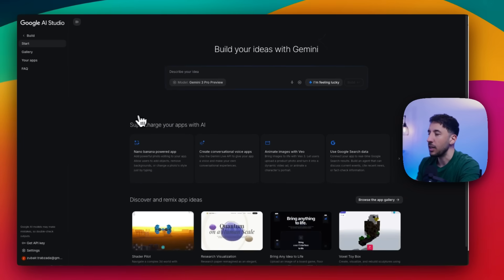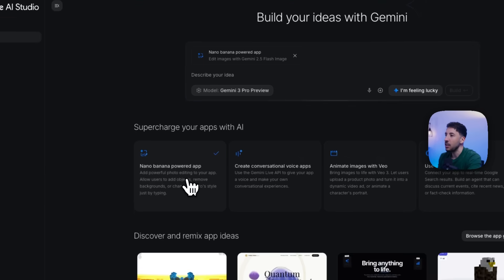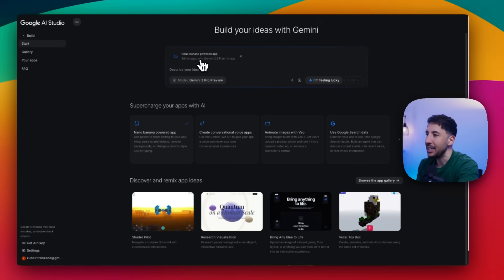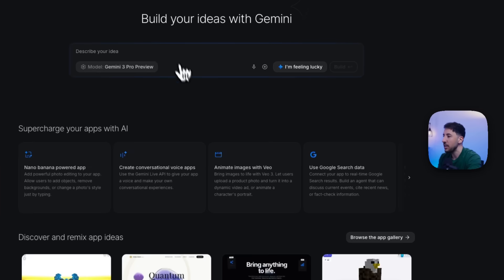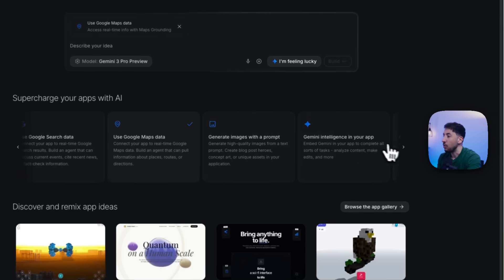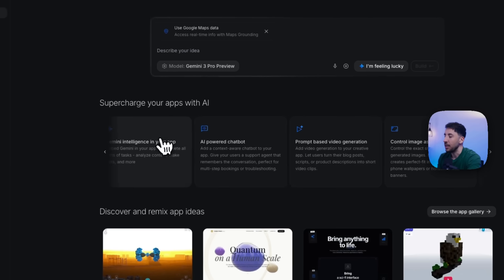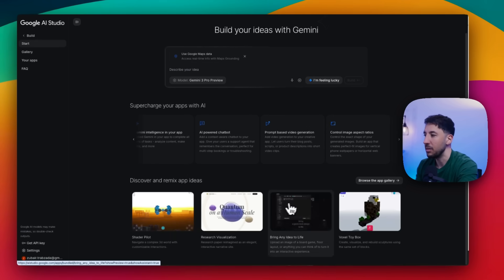For a quick intro of the dashboard: at the bottom you can see it says 'supercharge your apps with AI,' Nano Banana powered app, create conversation voice apps. If you click on any of this, it automatically brings up these different applications that are native to Google. Nano Banana is their native image generator. And if you want to incorporate other Gemini or Google apps, you can go through the AI apps here. At the bottom you can see different applications that people have already built.